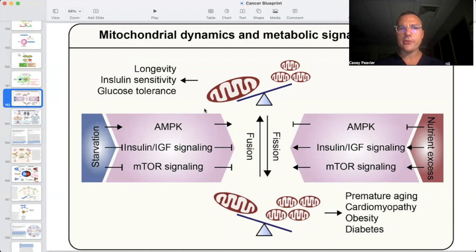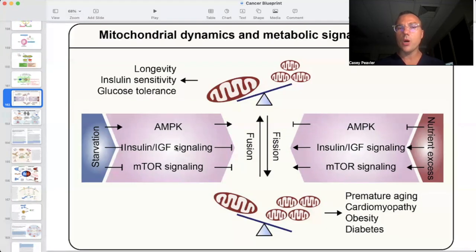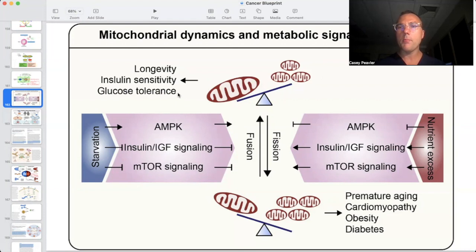On the other end of the spectrum, when you're in caloric restriction, eating less than your body burns, fasting, intermittent fasting, or in a ketosis-type situation, then AMP kinase will be increased and will allow for mitochondrial fusion. Insulin and IGF-1 will also be decreased, leading to increased fusion. mTOR will be down-regulated, also leading to increased fusion. And when you have more fusion in general than fission, that's going to lead to longevity, better glucose tolerance, and an overall healthier metabolic situation.